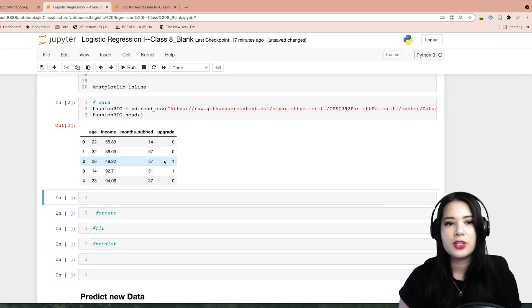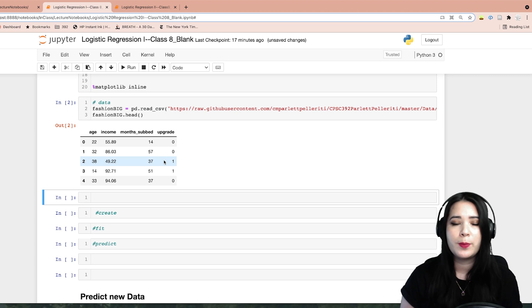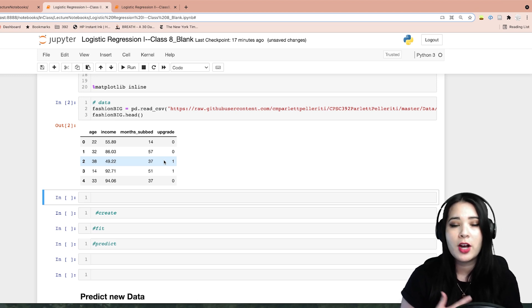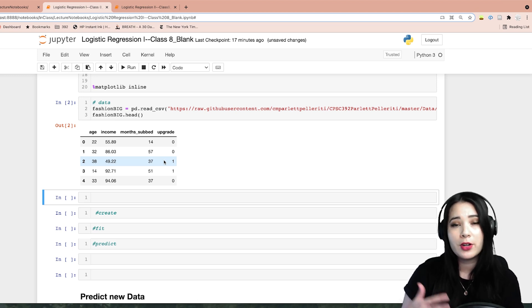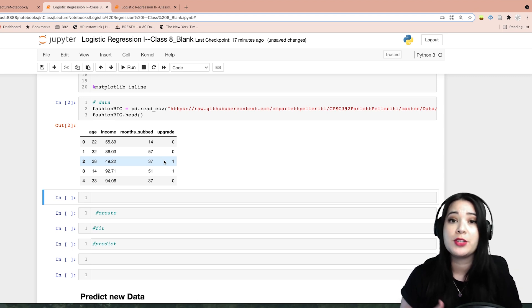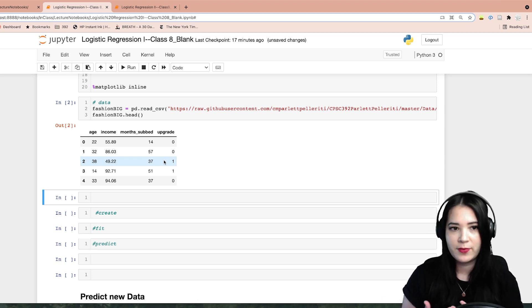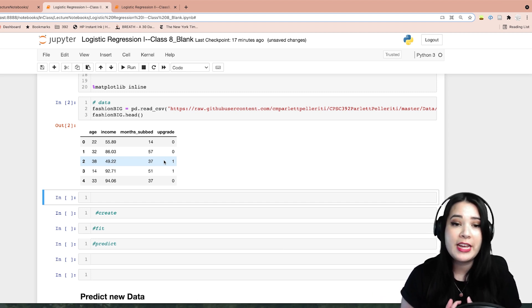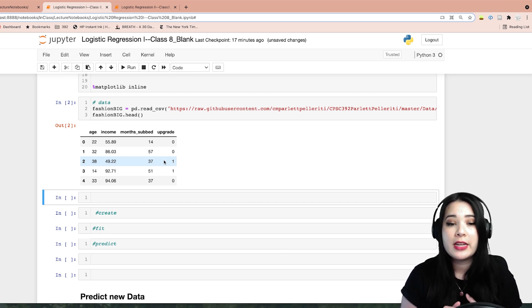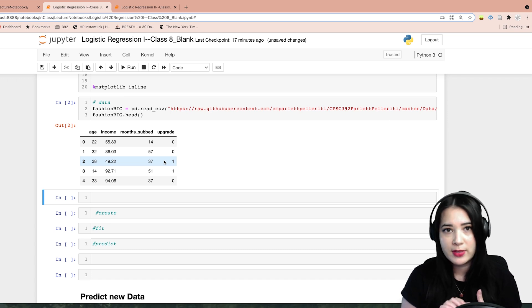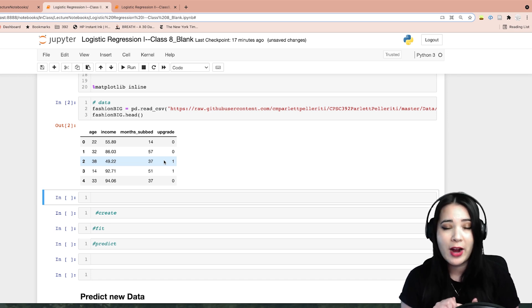This data should look familiar. We're basically looking at a dataset that is very small, talking about whether or not customers upgraded to a premium fashion service based on their age, their income in thousands, and the number of months they've been subscribed to a non-premium service.